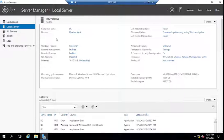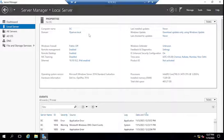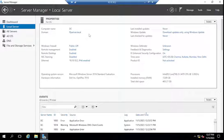This is my domain controller. The hostname is DC and the domain name is itperiver.local. To apply a common wallpaper for all the computers or servers in your organization, you have to create a GPO.